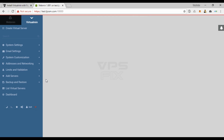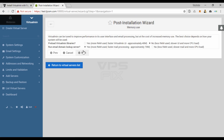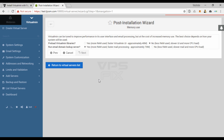You'll be taken to the Virtualmin post-installation wizard after the login. It is pretty self-explanatory — just remember to select MySQL as the database server and only store hashed passwords as the password storing method. You'll be good with default selections for all other steps.